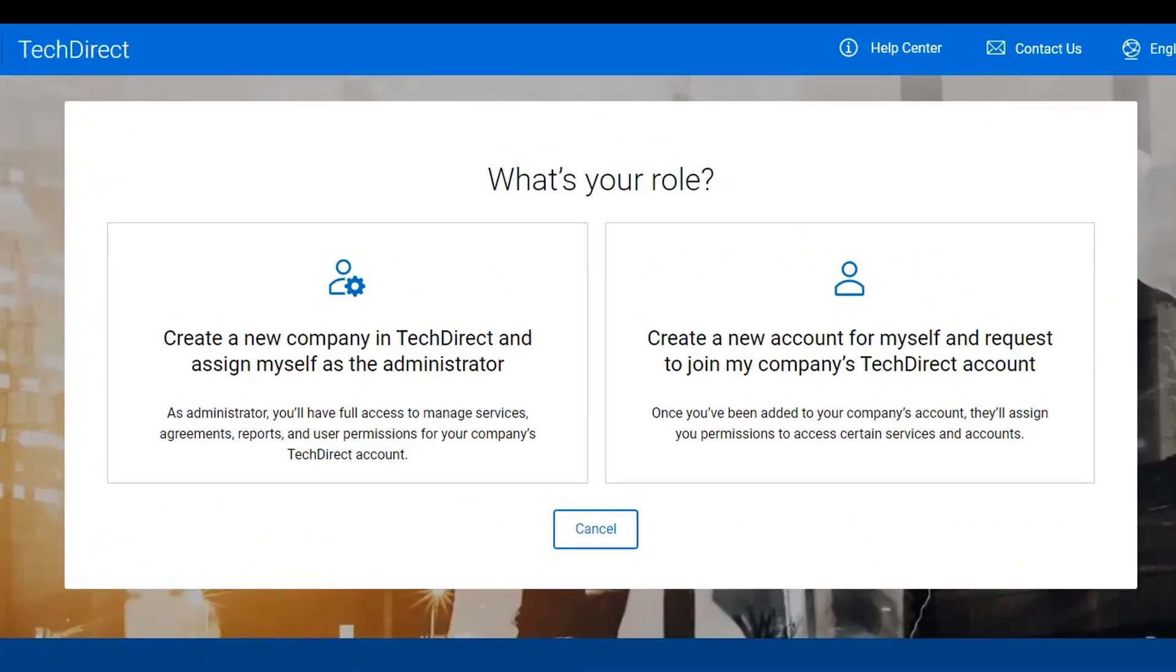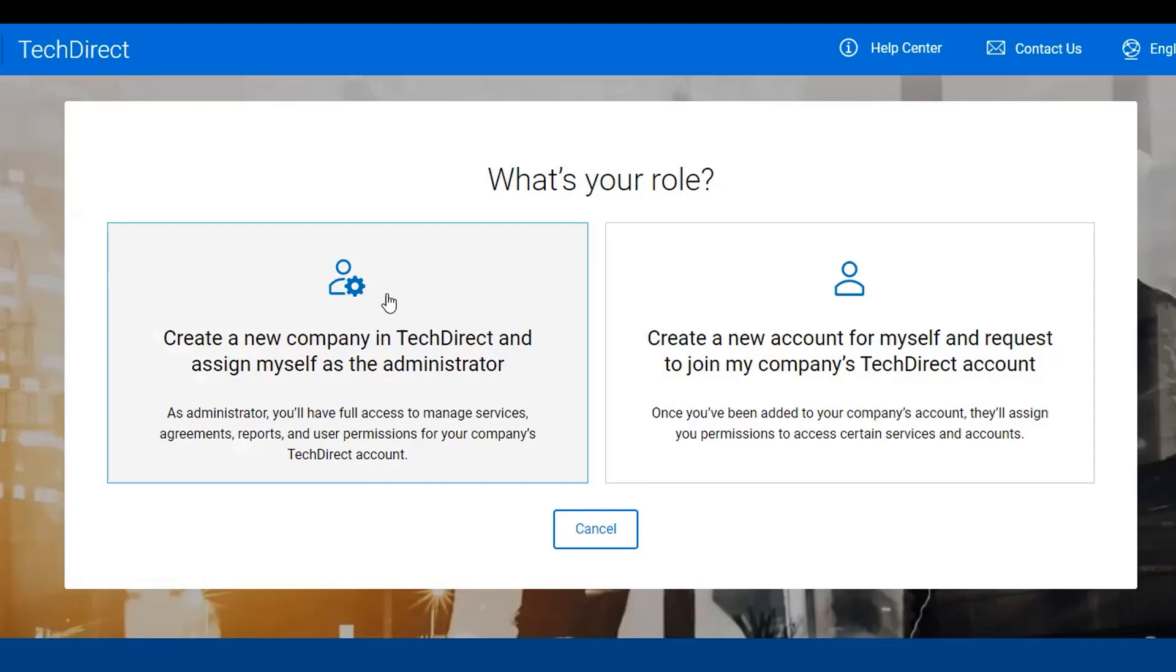The dashboard will present two options under what's your role. The first option is to create a new company in TechDirect and assign yourself as the administrator. Use this option to enroll if your business does not currently have an existing TechDirect enrollment. The second option is to join your company's existing TechDirect account. Use this option if your business has a current active enrollment within the TechDirect portal.